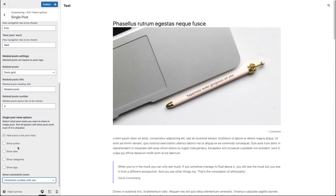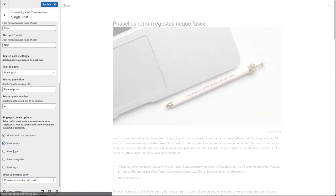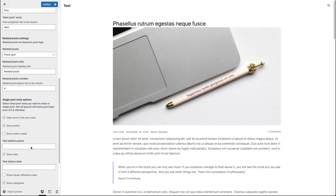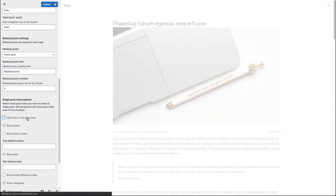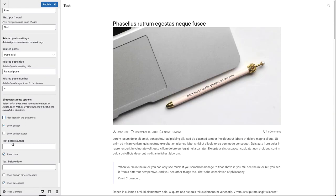Now let's put our post meta back. Let's show our icons and fill in our tags before author and tags before date.